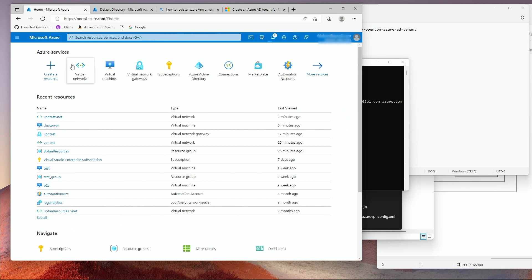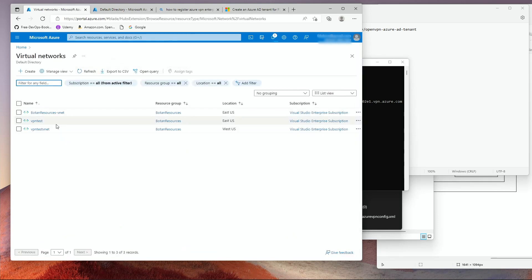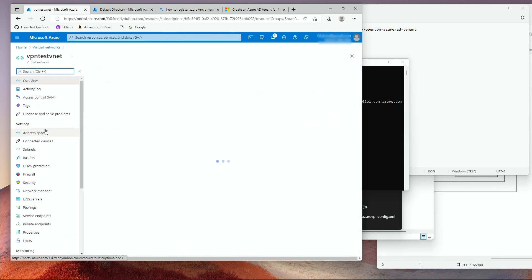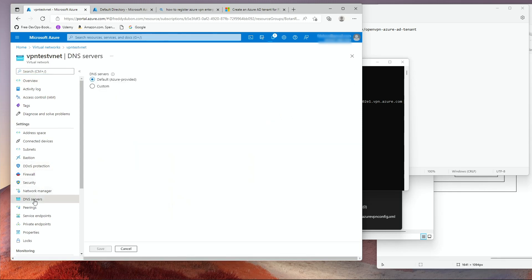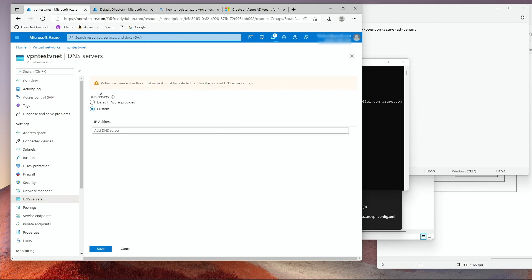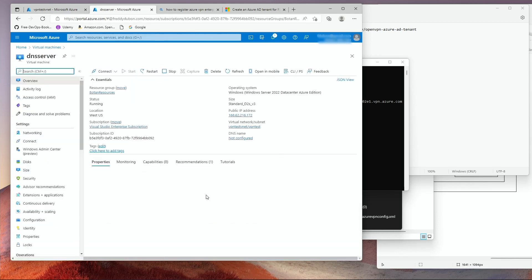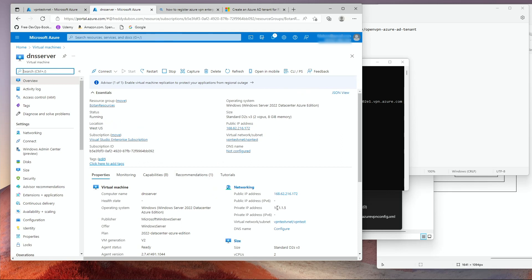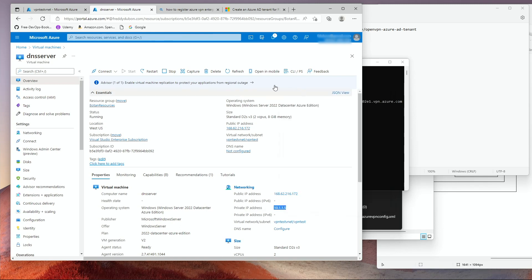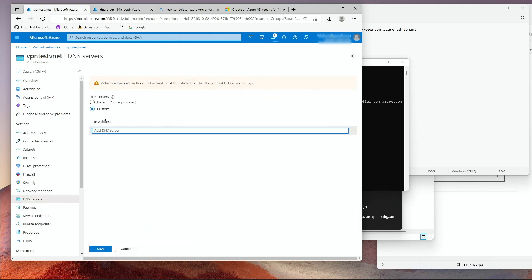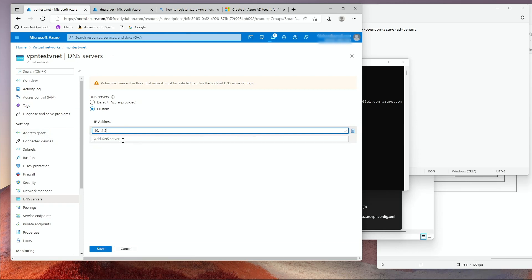So go to Azure Virtual Networks. Go to the VNet. Go into the DNS server section on the left-hand side. And click on Custom. My DNS server IP address is 10.1.1.5. I'm going to copy this. Go back to the DNS under the VPN under the VNet and just paste that here. And click Save.